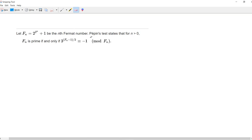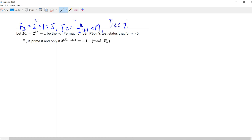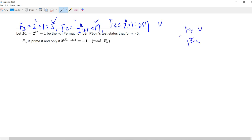Welcome guys. Today we try to prove the Pépin's test. So f(n) = 2^(2^n) + 1 is the nth Fermat number. For example, f(1) = 2^2 + 1 = 5, f(2) = 2^4 + 1 = 17, and f(3) = 2^8 + 1 = 257. These are all prime. f(4) is prime but f(5) is not prime.